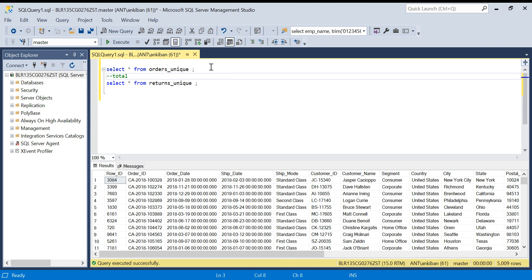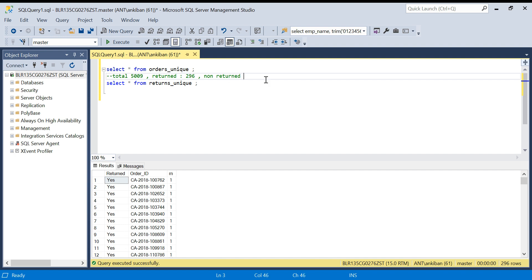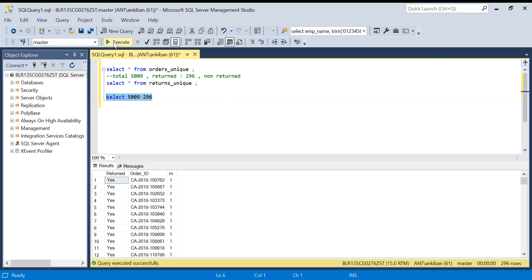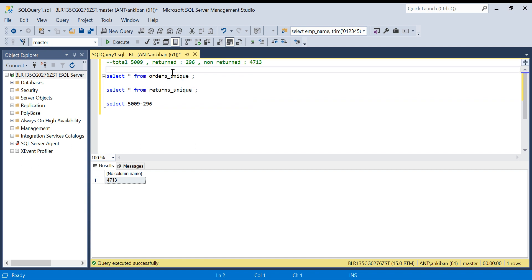Total orders are 5009. Out of this, how many are returned? This is 296, because all the return orders will be part of the orders table — obviously something is ordered first, then only it can be returned. So non-returned will be 5009 minus 296, which is 4713. So we have total 5009 records, out of which 296 are returned and 4713 are not returned.